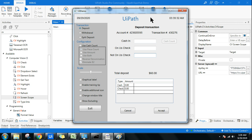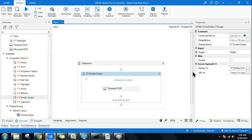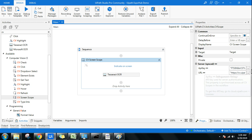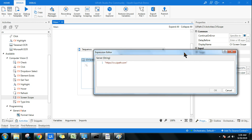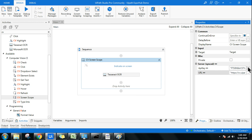The CV Screen Scope activity is the primary activity you have to use. On the right-hand side property panel, it asks for a URL — this is the URL of the server where the AI algorithm runs to detect how many elements are on the screen you've indicated. Type that specific URL once, and then you have to enter the API key.